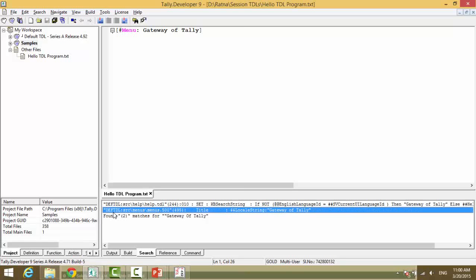def tdl, that's default tdl. Screen. Yes, it is my screen. Menus. Menus. 500. So, are we looking for menu? Absolutely yes. And we press enter.